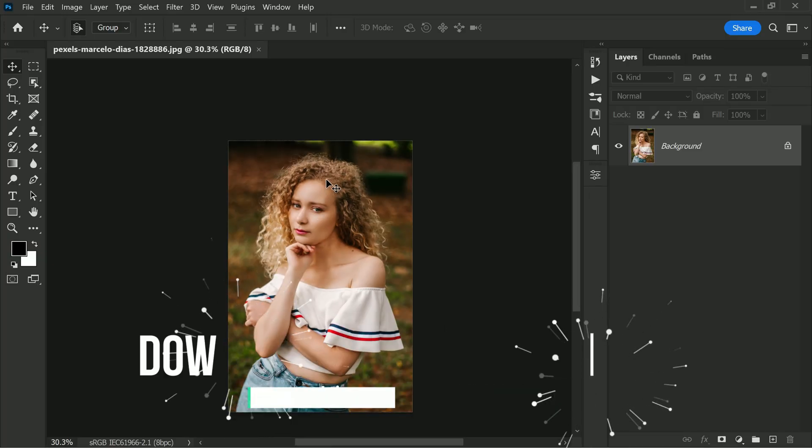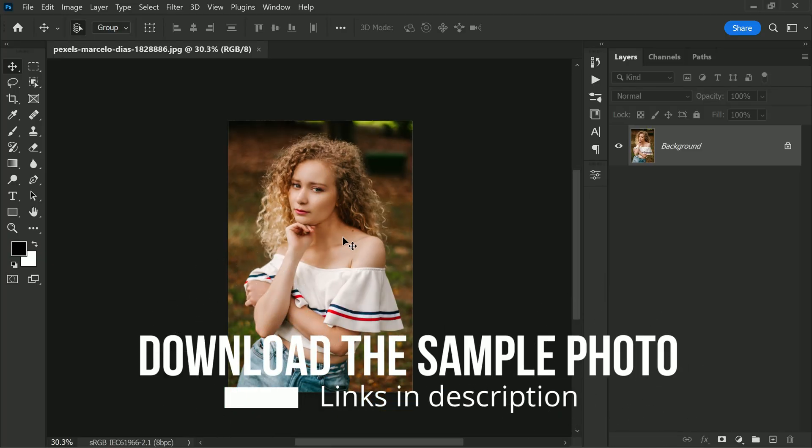However, with the technique we will be using, we can make the process easier and achieve the results we want. To follow along with the tutorial, you can download the sample photo from the links provided in the description, or please check the pin comment.